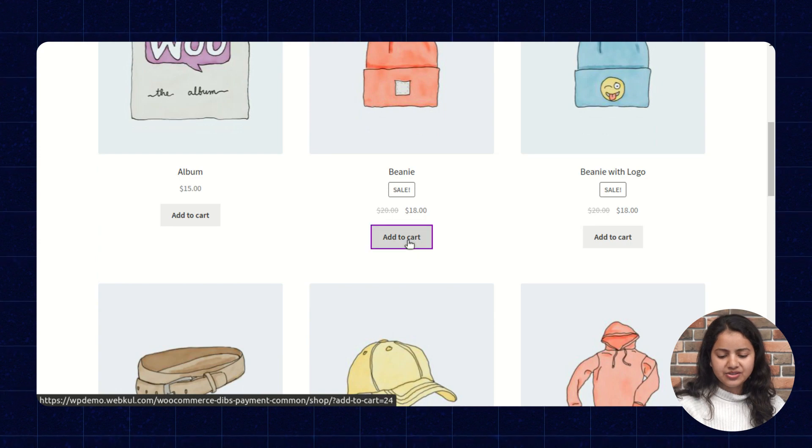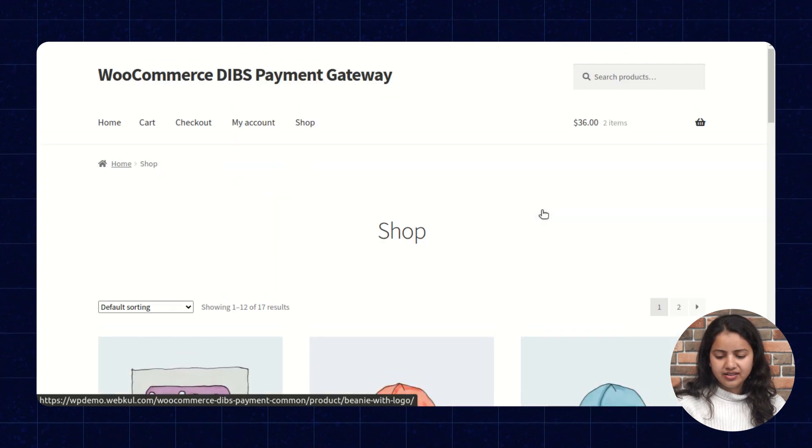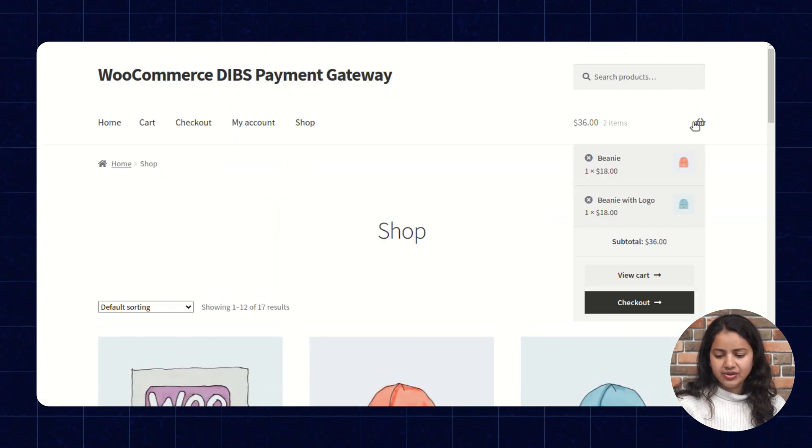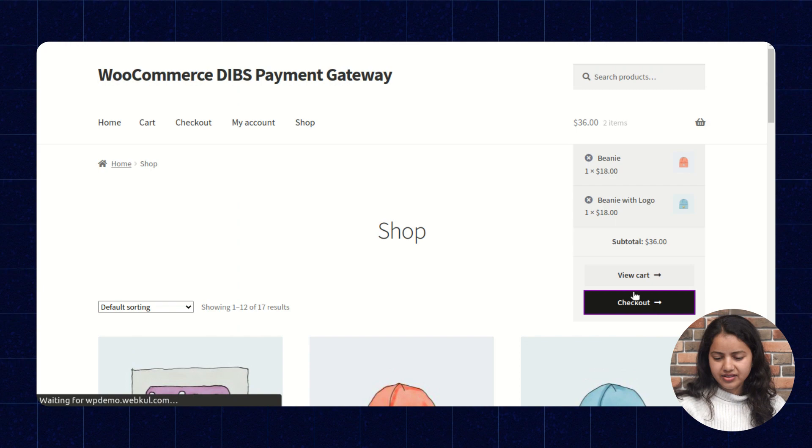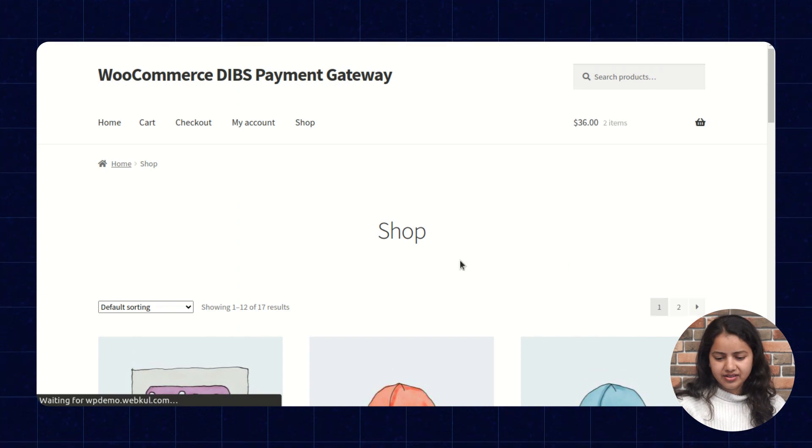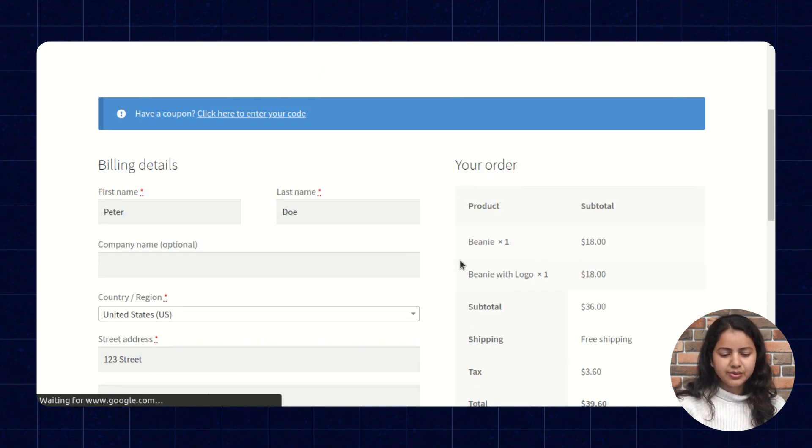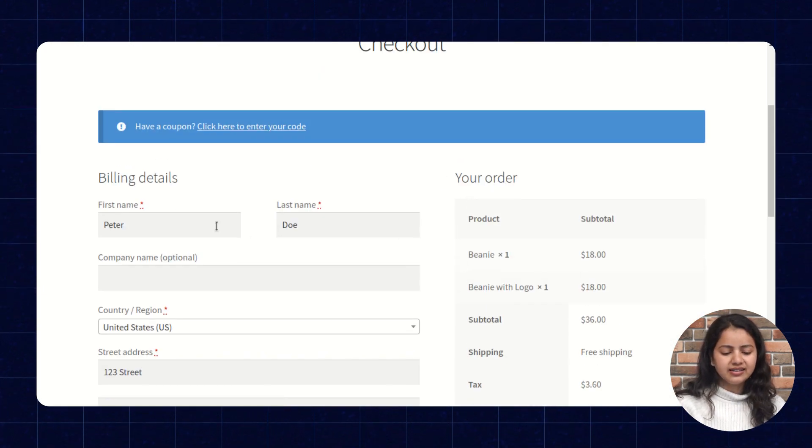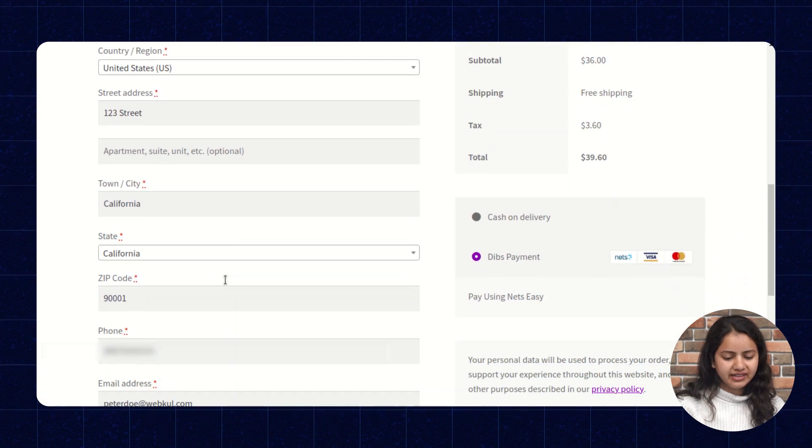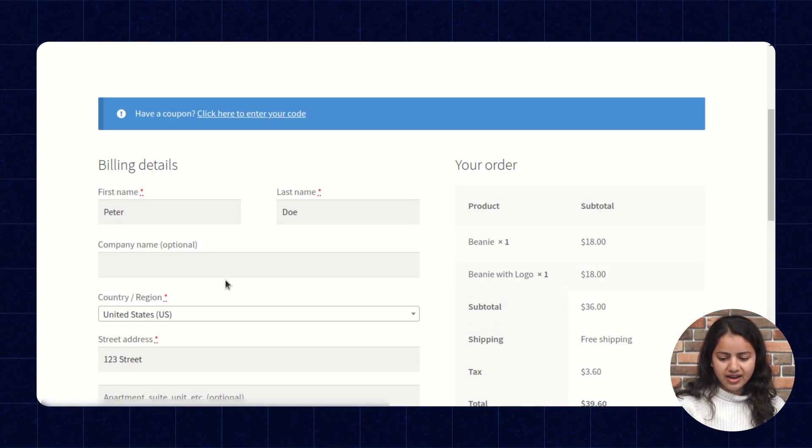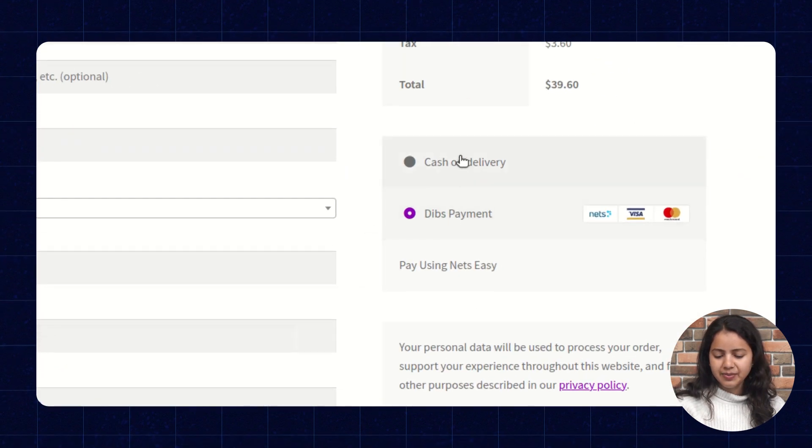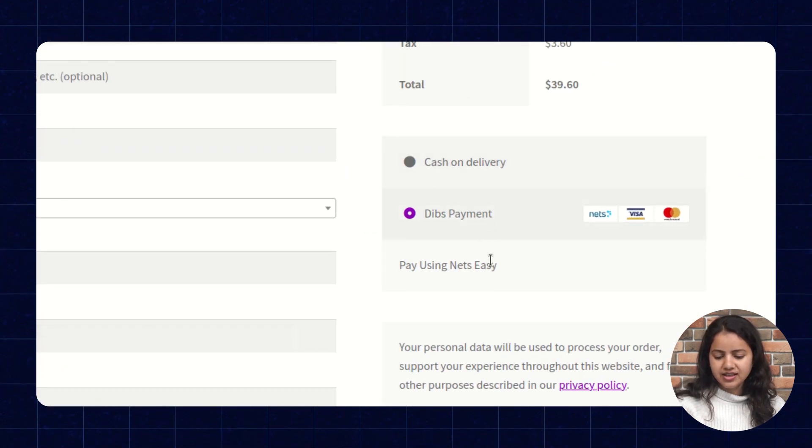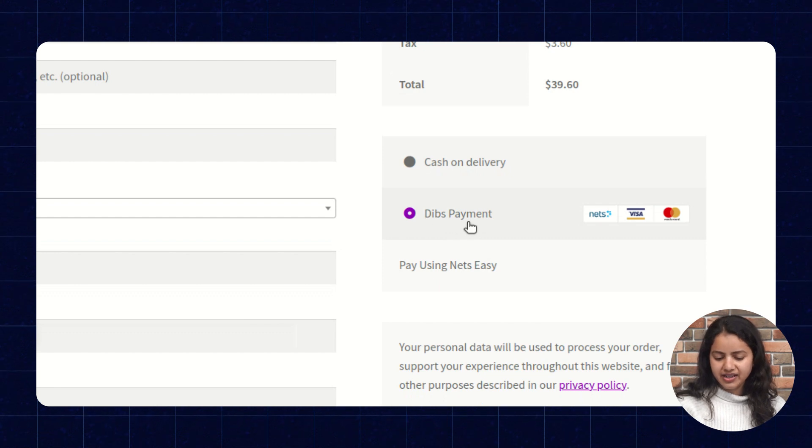So now let's quickly check on the front-end workflow of the extension. So here we will add few products to the cart. Now let's proceed to the checkout. Here we can see in the left corner we have to fill the billing details and at the right one we will have the payment options. Let's select the DIBS payment.